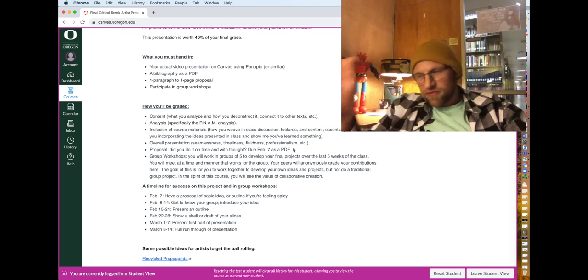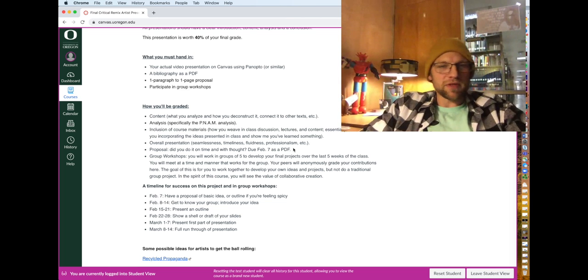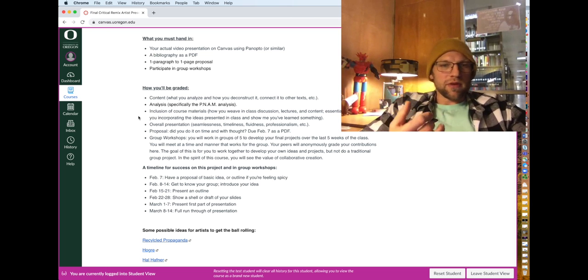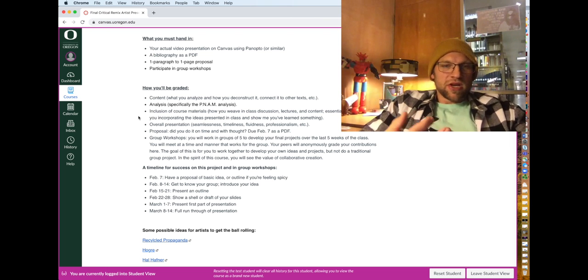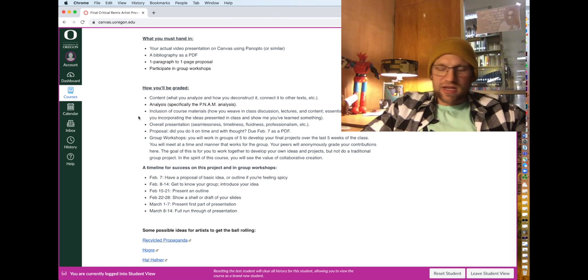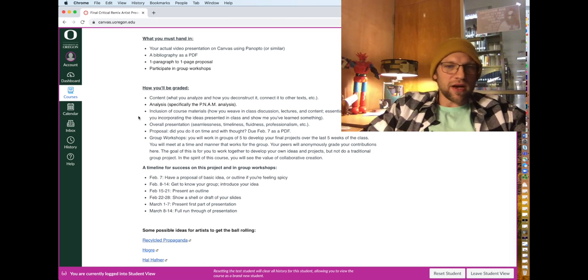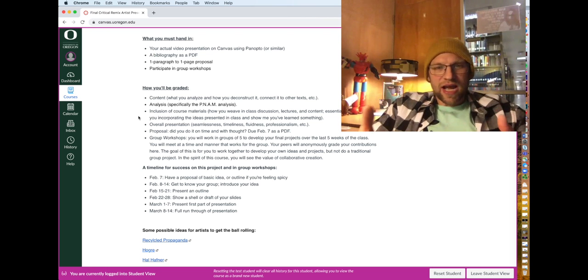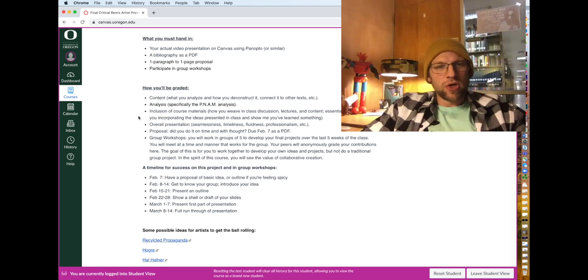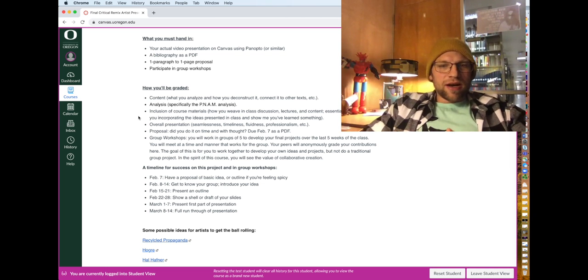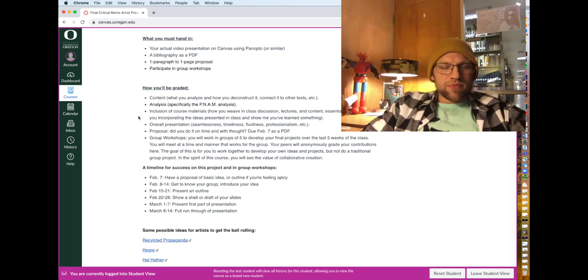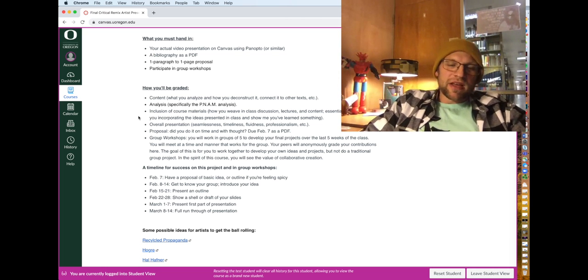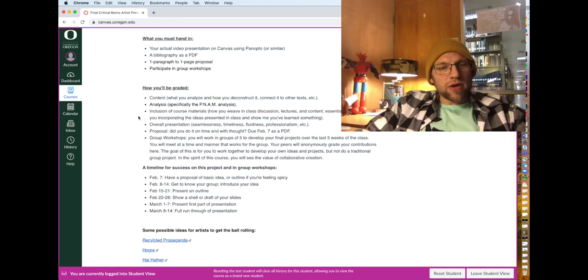So you're going to work with your peers to build your final presentation or your final paper or your final piece of art. So you can see how you'll be graded here based upon like what you choose, your actual analysis, do you reference course materials, lectures, readings, things that we watched, your overall presentation, how seamless is it? Are you on time? Are you fluid? Are you professional? This should be somewhat formal, did you write a decent proposal or did you just hand in a sentence and then your participation in the group workshops?